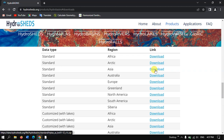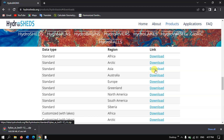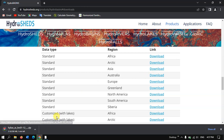I am going to download it for Asia. Click on the download option. Once you click download, you can see the download has started. It is around 359 MB and it covers the complete Asia. After downloading it, let us see it in QGIS to see how this data looks.